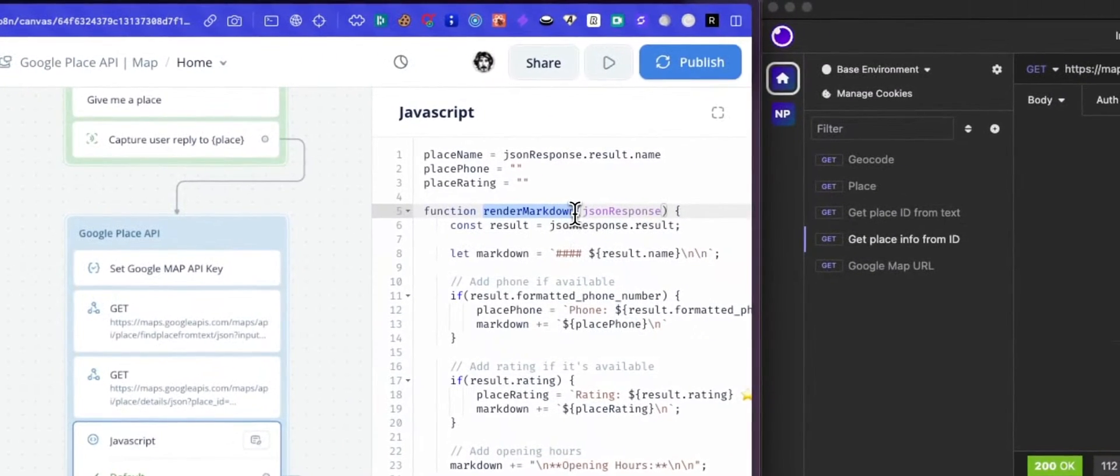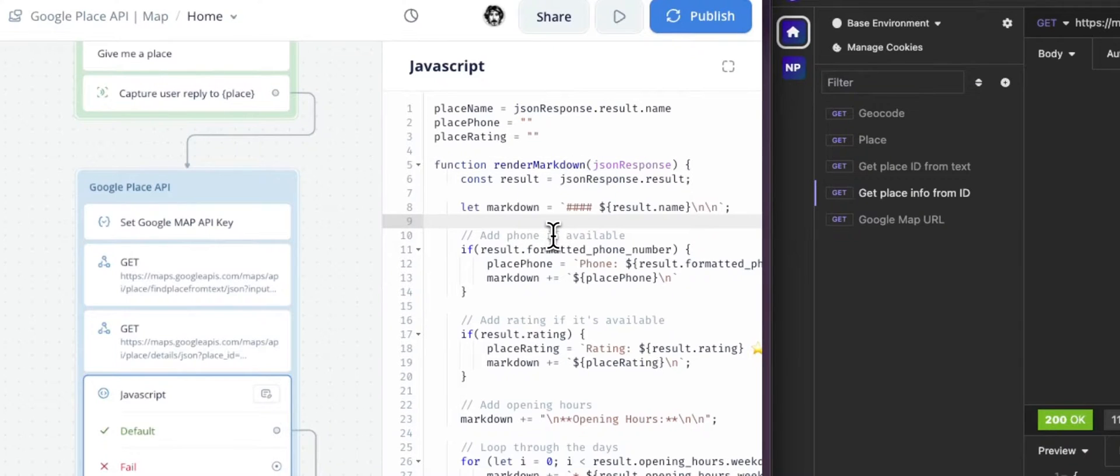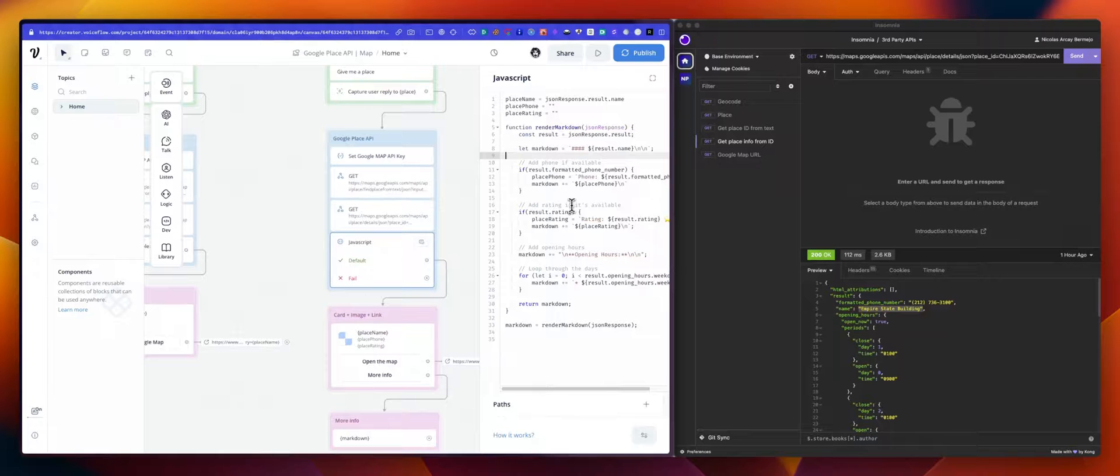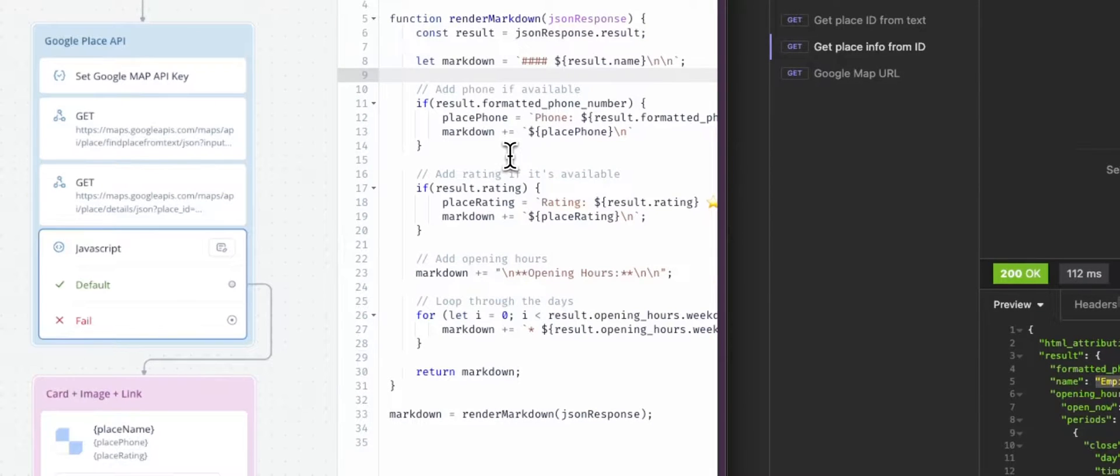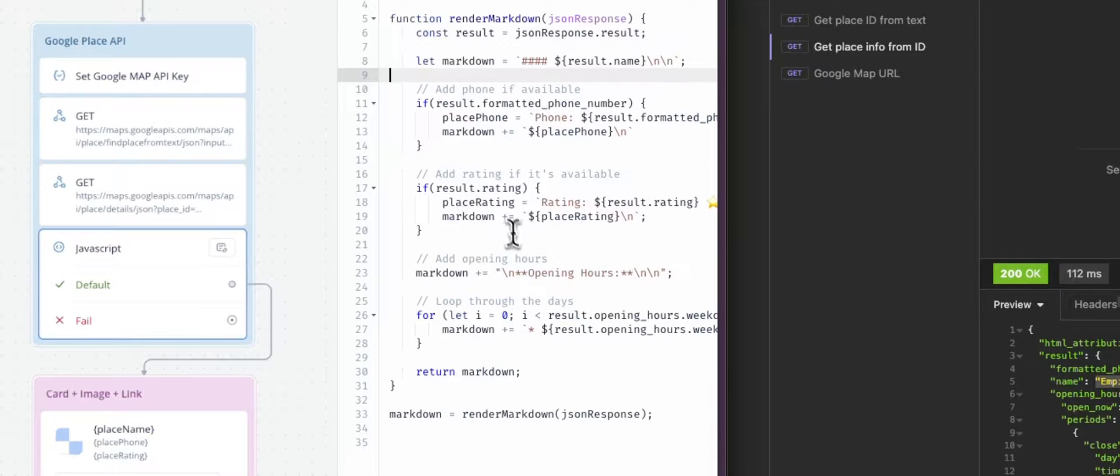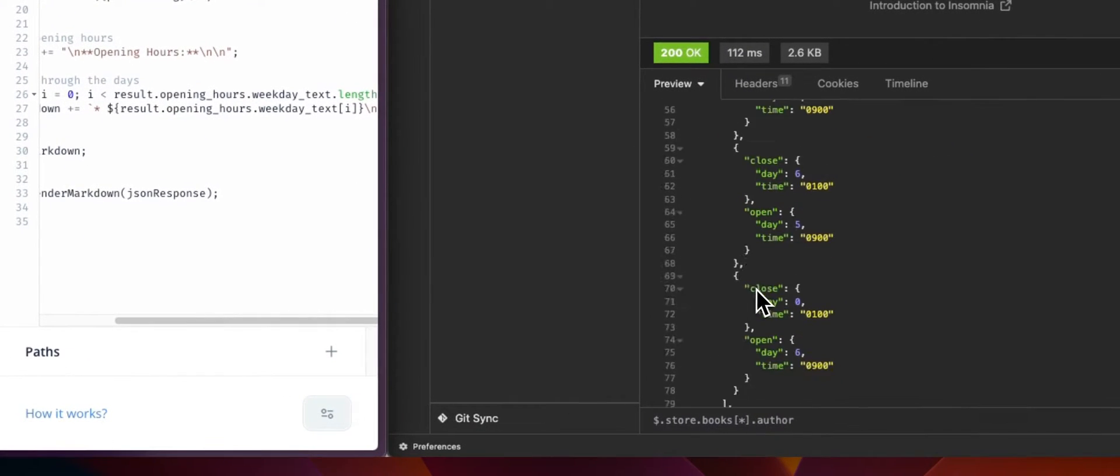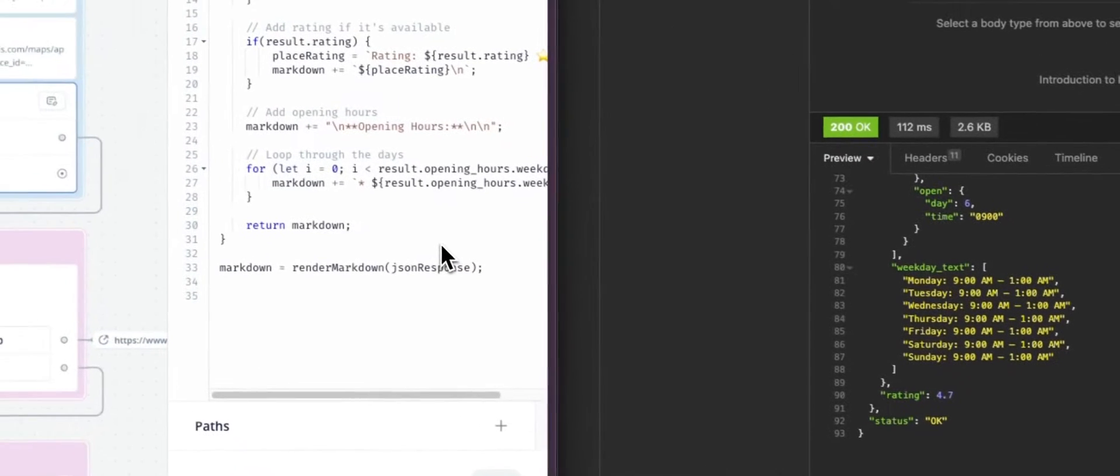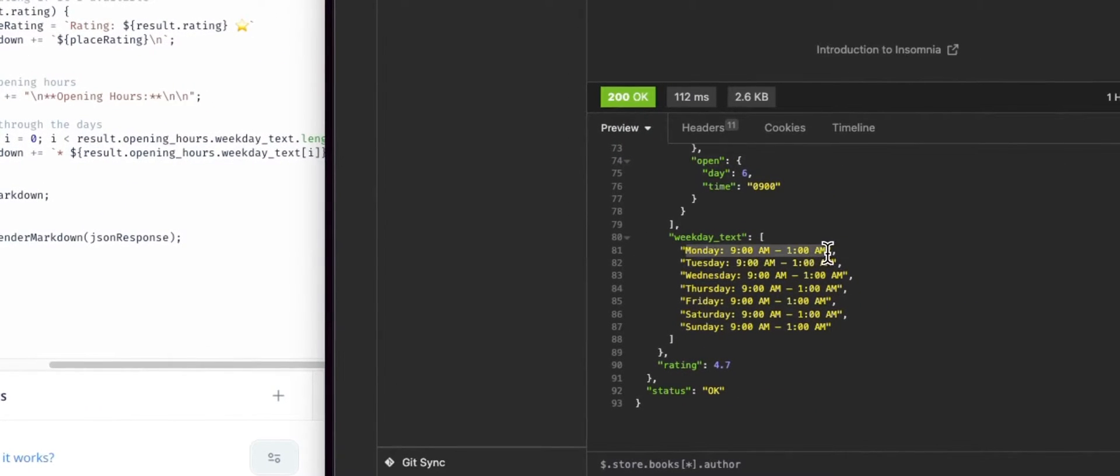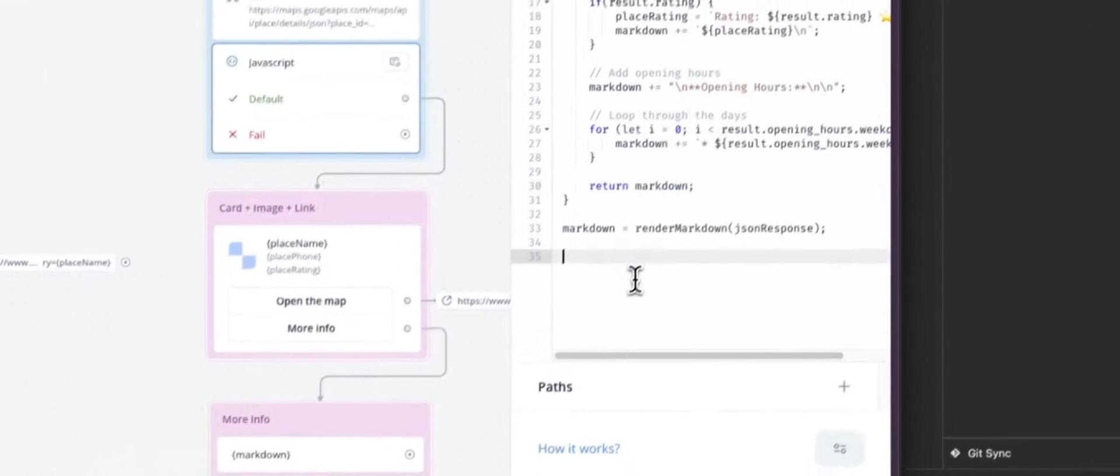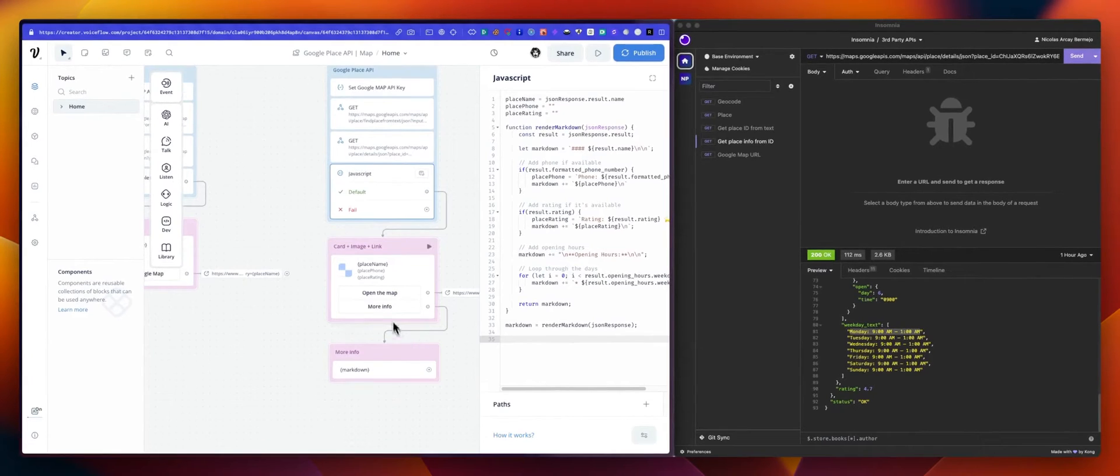Now we are using this function. So the function uses the full response, the JSON response, and goes over it to extract, again, the name, the phone number, the rating. We also have a bit of logic, just that if we don't have a phone number, just ignore that. Don't add it to the markdown. Same thing for the rating. So if we don't have a rating, don't populate the place rating with it or add it to the markdown. And the opening hours is just a loop through the days, as you can see here. So from the opening hours weekday text, this is right there. We have the length of that array. We will go over all this and generate a markdown for each of those days. So Monday, Tuesday, etc. And then, ultimately, we return that markdown. So we can use this variable right there.